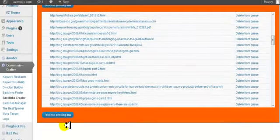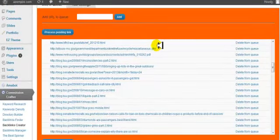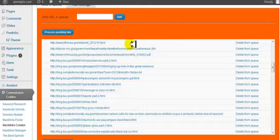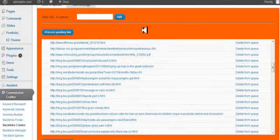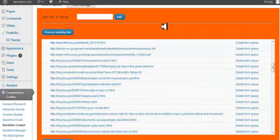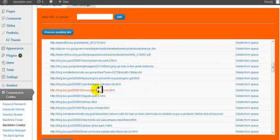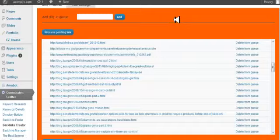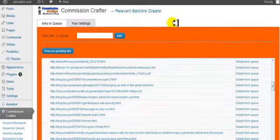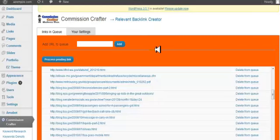So once you have that set in your settings, you can process your pending links. What this will do, the plugin will go out and put the links for you. So that's the basic of how you use this plugin. It's very, very powerful. And if you work this just a little while every day, you'll see your rankings start to, you're going to get tons of good traffic because these are all relevant to what your site is about. So work this a little bit every day, and you will start to see your site climbing in the rankings.